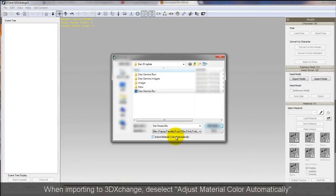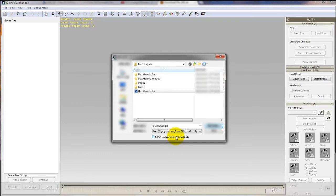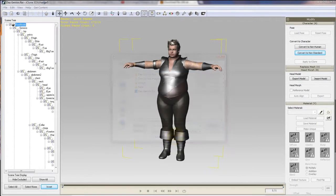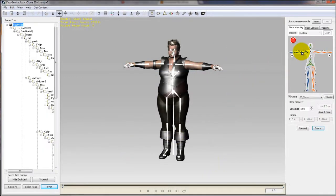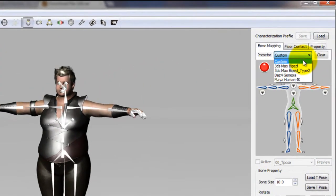Next I want to open up my FBX in 3DEXchange and make sure that I deselect adjust material color automatically. Once I do that the first step is to simply select convert to non-standard character to begin my characterization process.